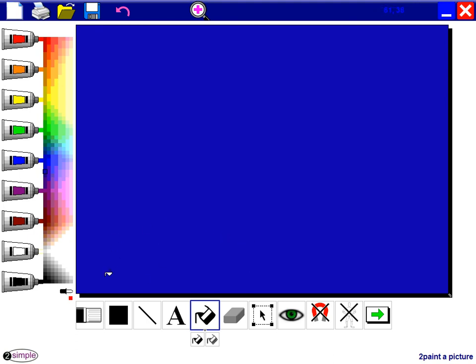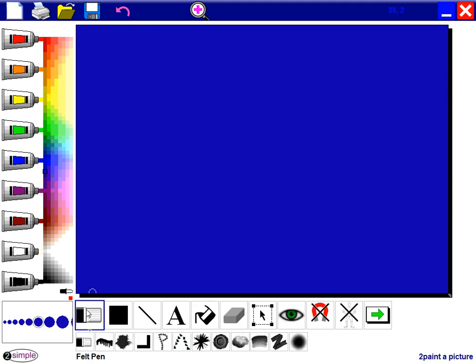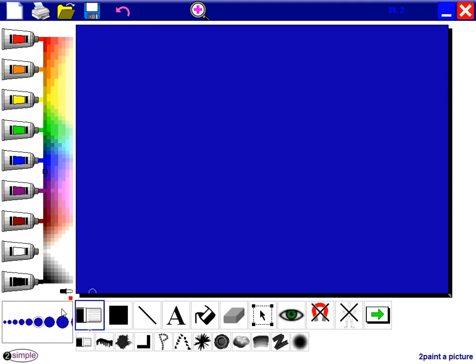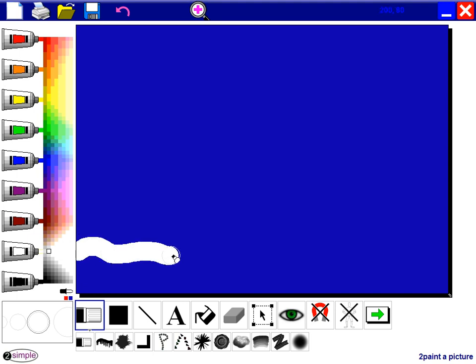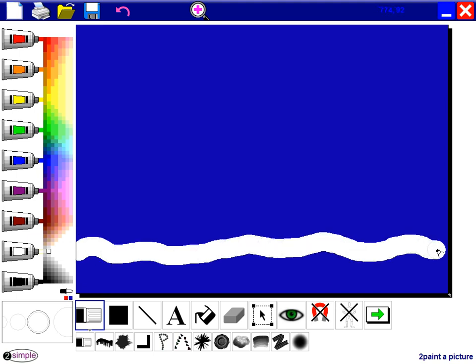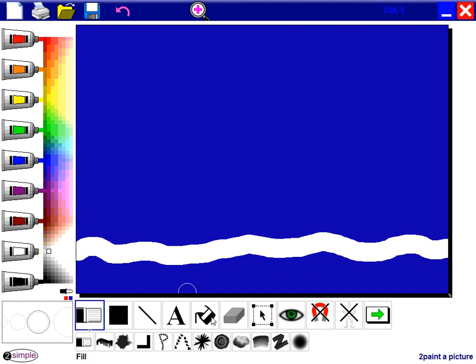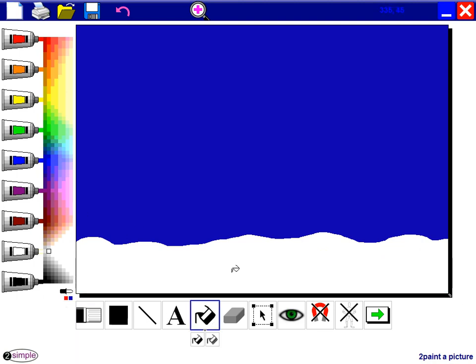Now we need to put some snow on the ground. So to do that I'm going to go to the felt pen. I'm going to choose white obviously and I might make it a little bit bigger. That's about right. I'm then going to draw some fluffy snow at the bottom of the screen. It doesn't need to be in a straight line because it's just snow and I'll fill that in.